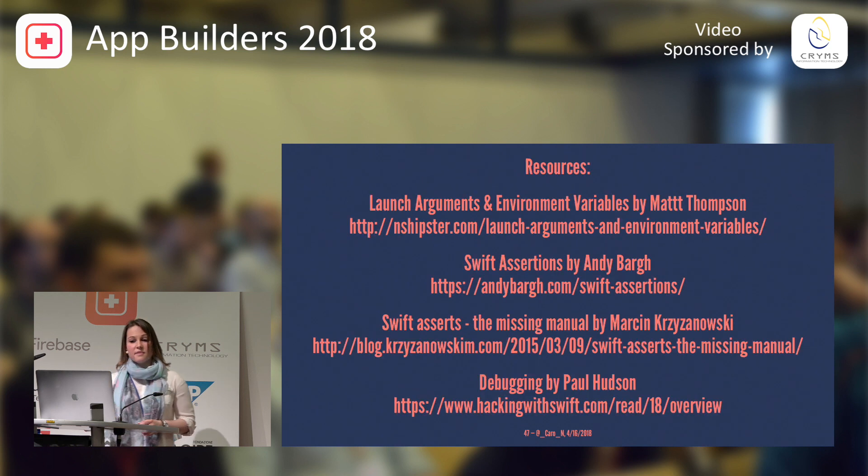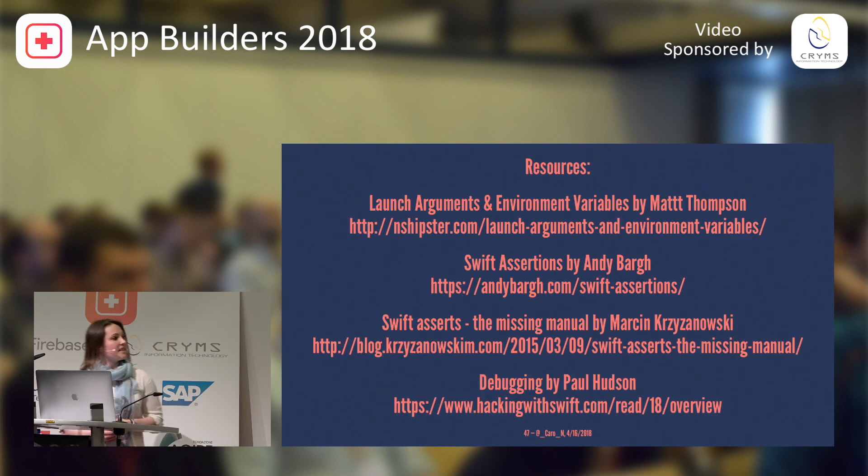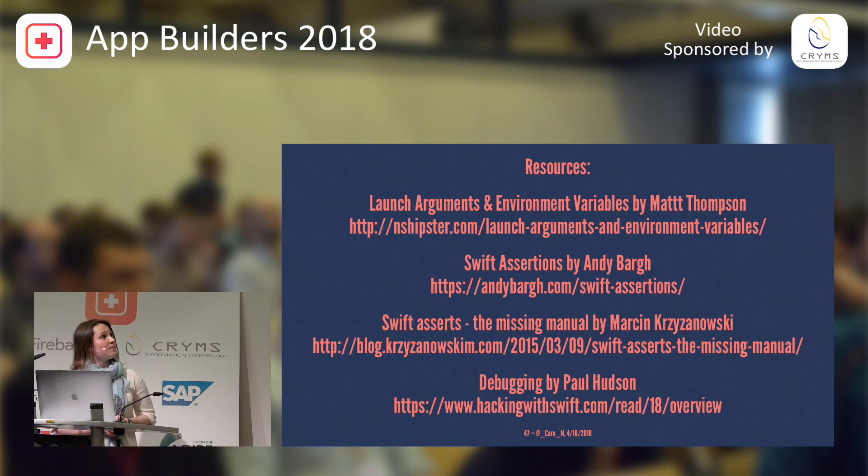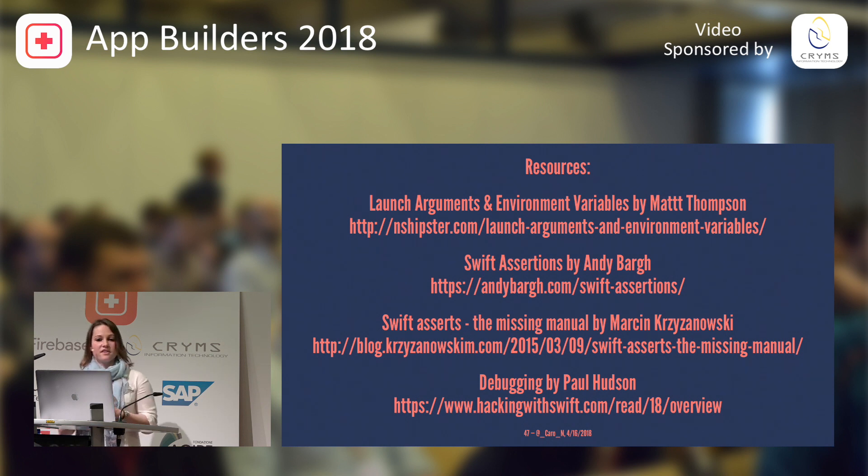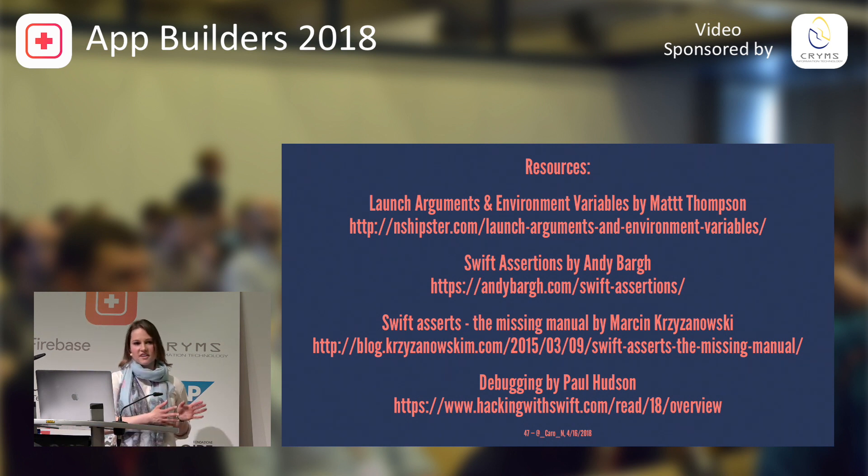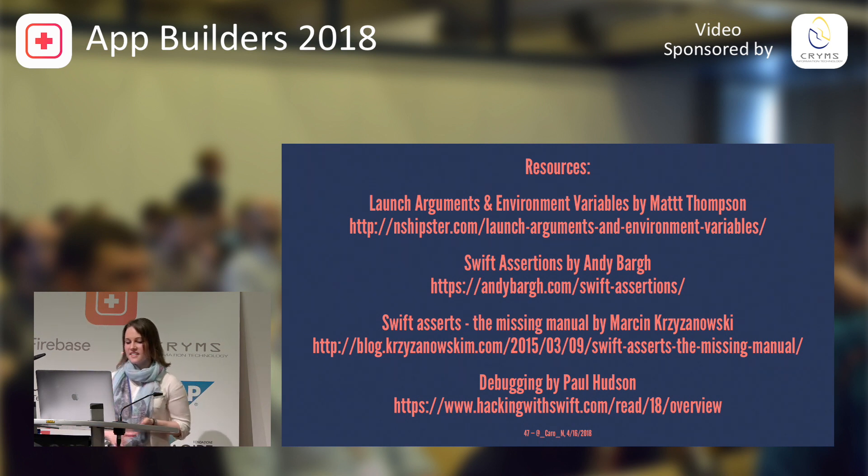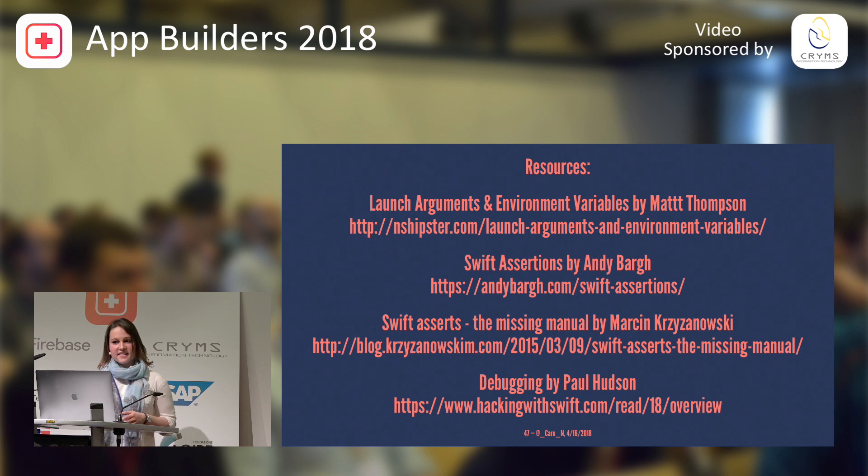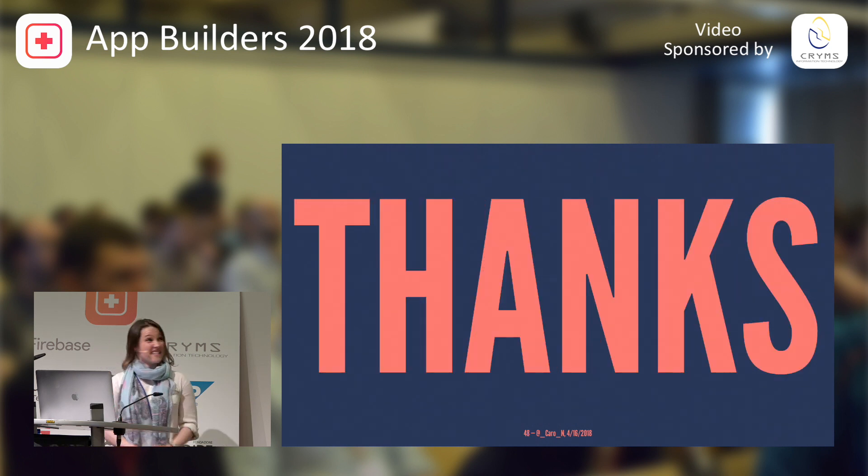And these were some of my resources. There were great talks and blog posts about assertions. These are obviously additionally to the ones that I already mentioned. And, yeah, that's it. Thank you.